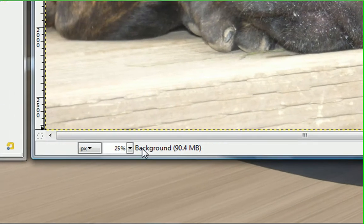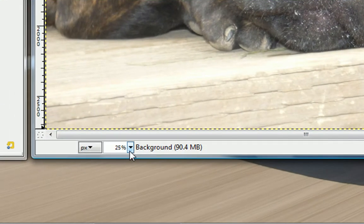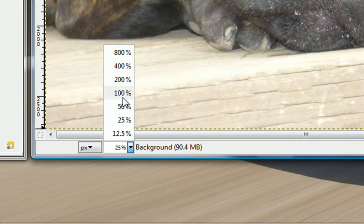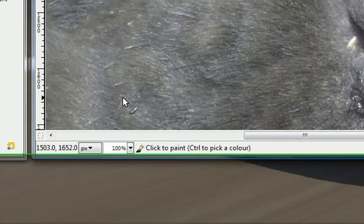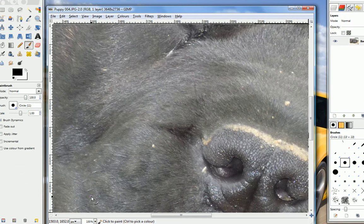First thing you want to do is go down in the bottom left-hand corner and resize it to 100%. This will give you the full size of your image.